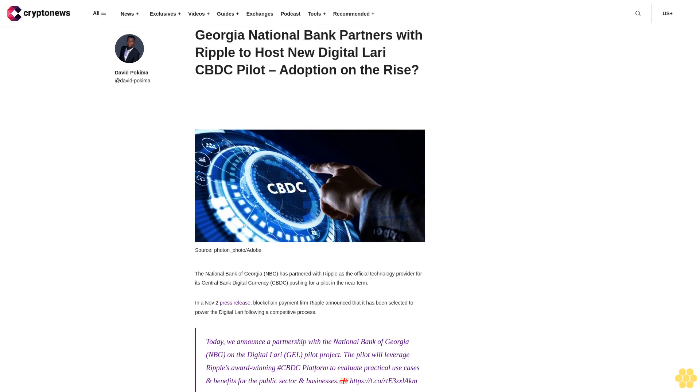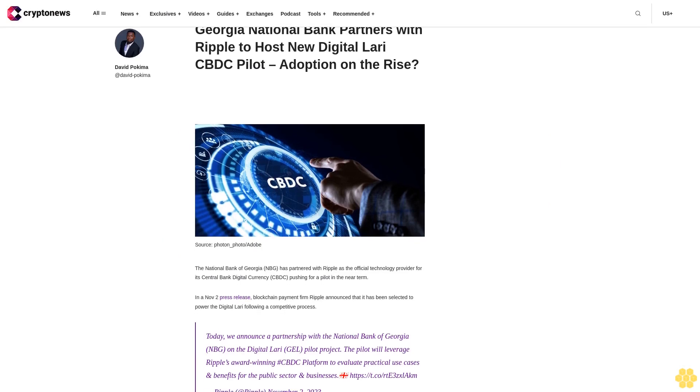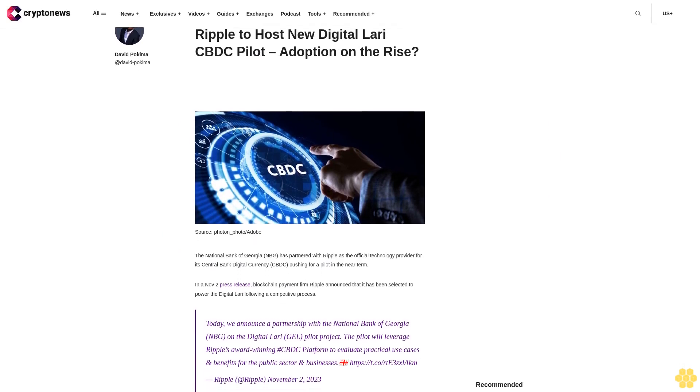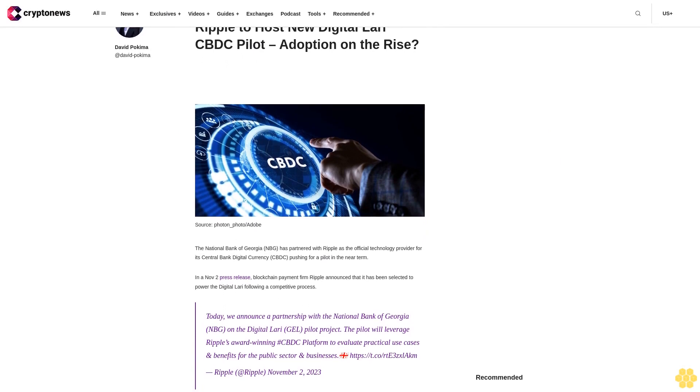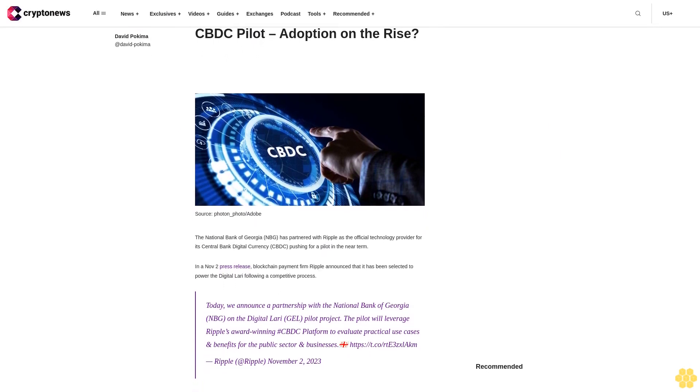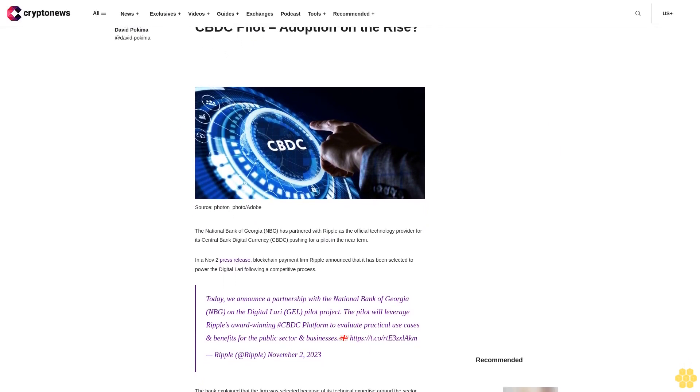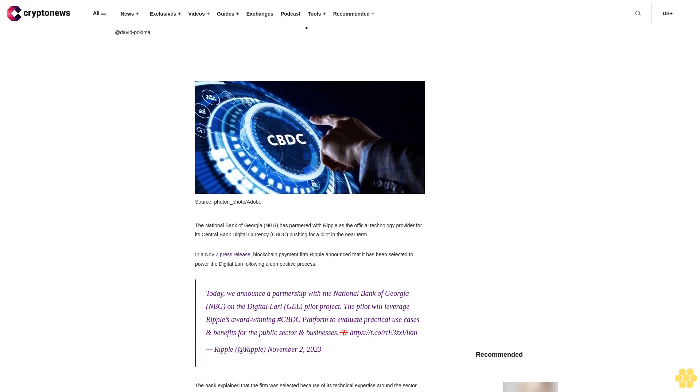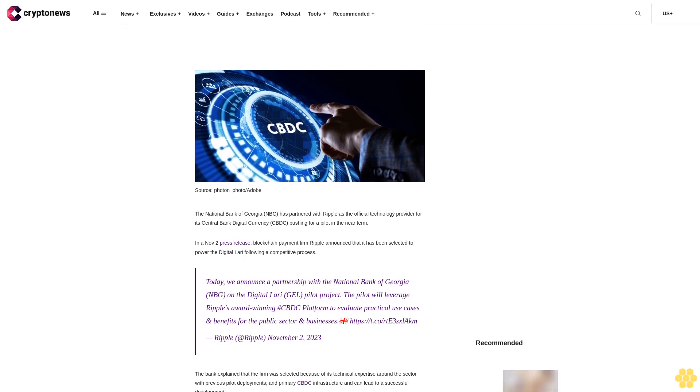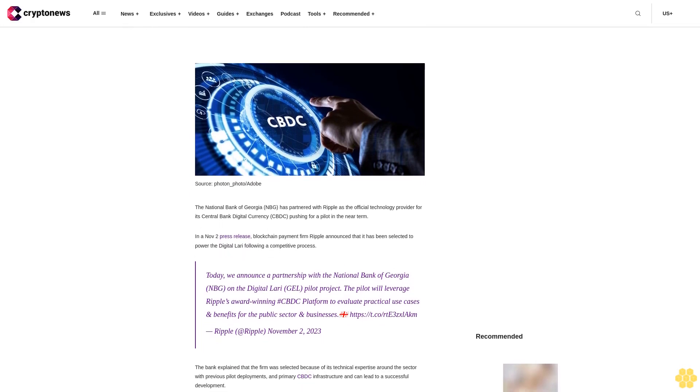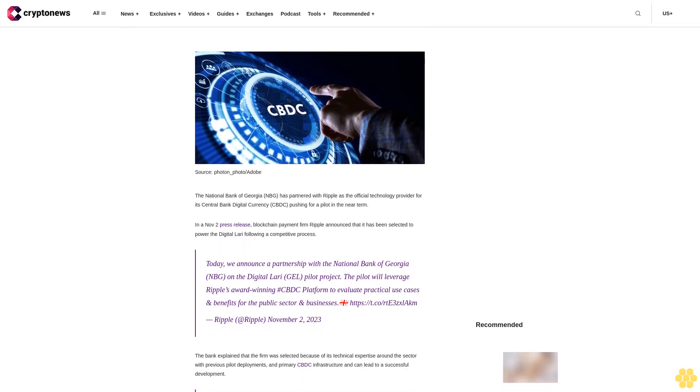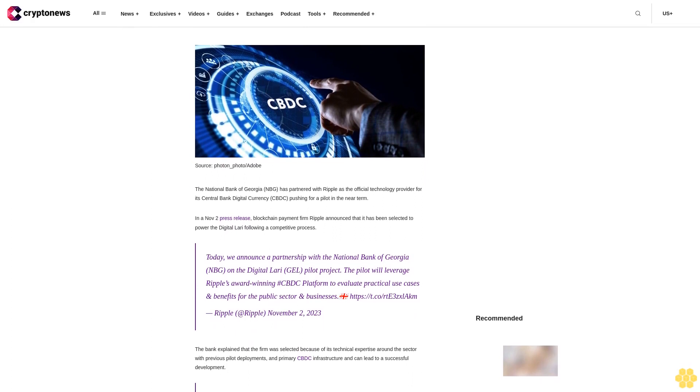Georgia National Bank partners with Ripple to host new digital LARI CBDC pilot, Adoption on the Rise. The National Bank of Georgia has partnered with Ripple as the official technology provider for its central bank digital currency CBDC, pushing for a pilot in the near term.